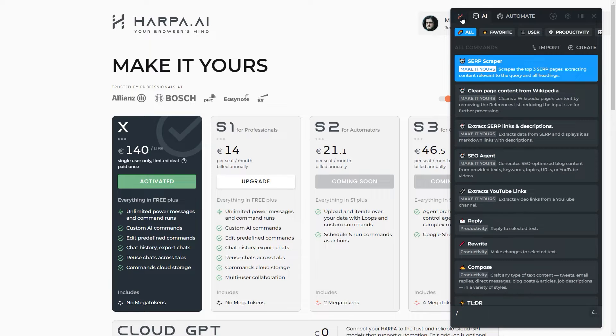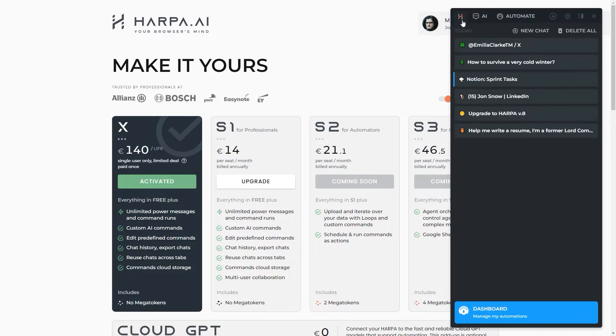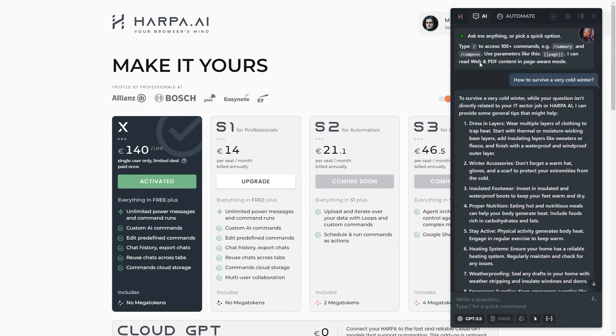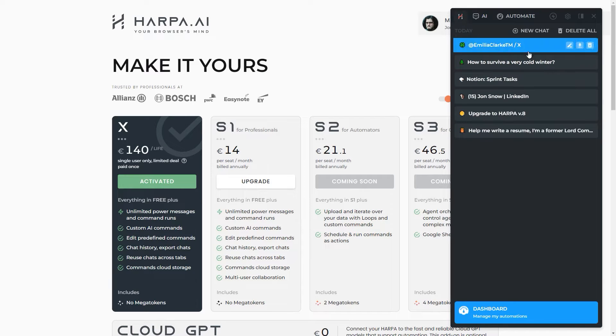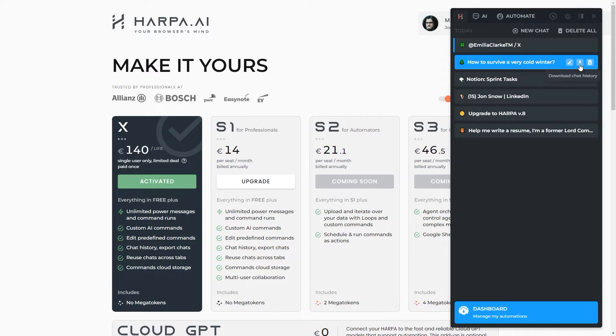Harpa stores AI chats locally. You can come back to and reuse chats across multiple browser tabs. Your chats can also be exported to text files.